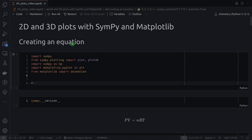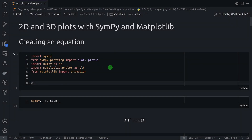Here I am importing everything that I'm going to use in this video. I'm importing SymPy and the plot functions from SymPy — the plot function that deals with 2D plots, and the plot3D function that, as the name suggests, deals with 3D plots.